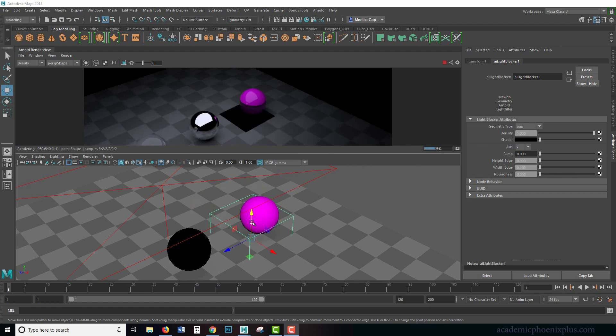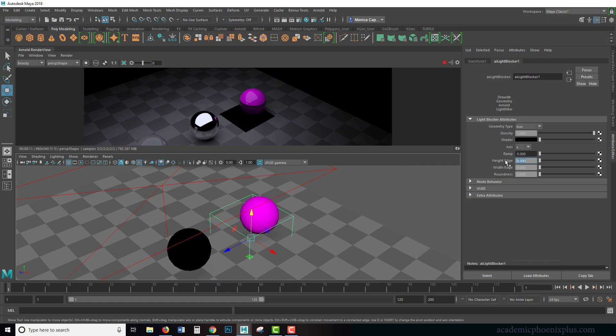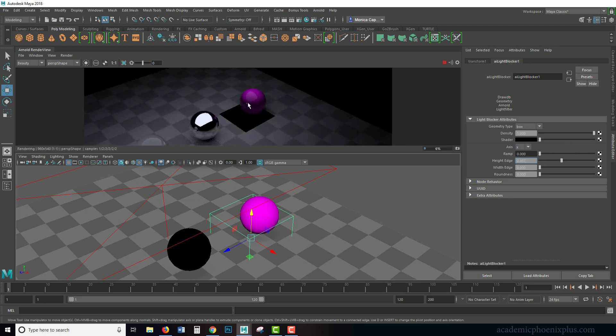I moved this a little bit down so you can see the impact on it. What I wanted to show you is the height edge. This is going to impact the height edge of the shadow box. So take a look at that nice clean line right there. It's a little too clean. If I increase the height edge, you'll notice that it creates a gradient and then the roundness.